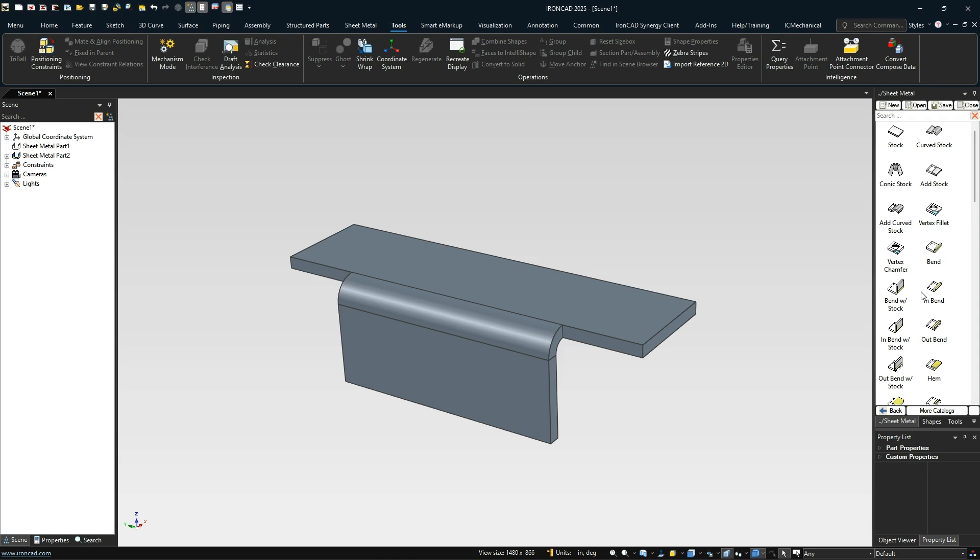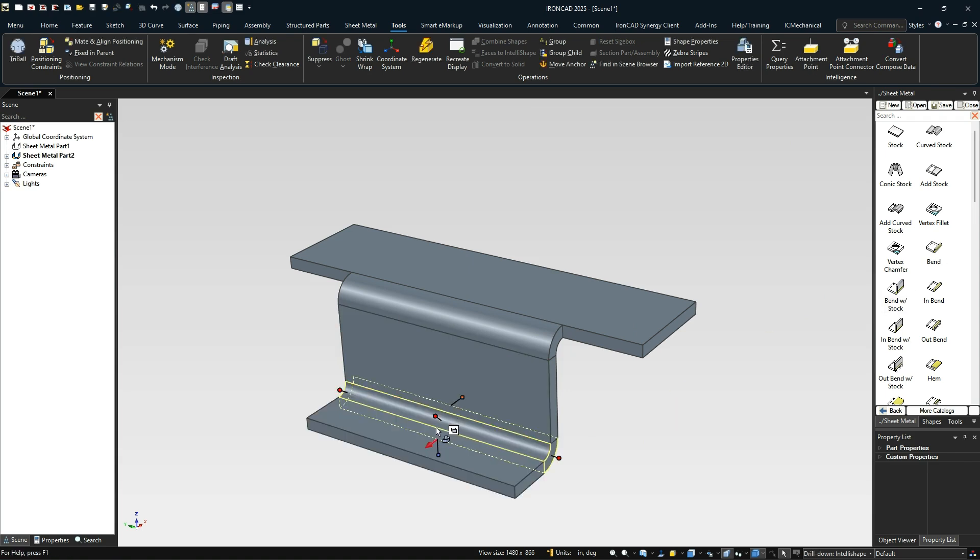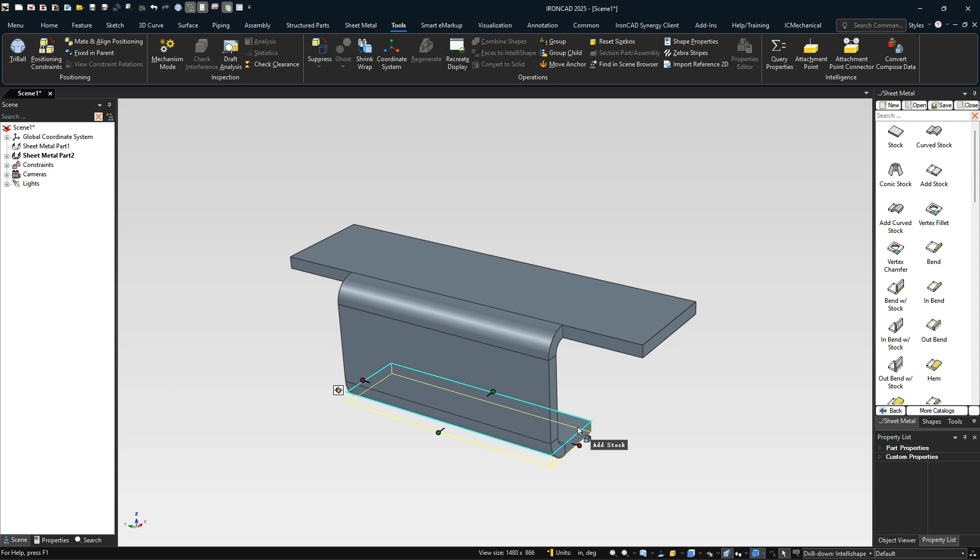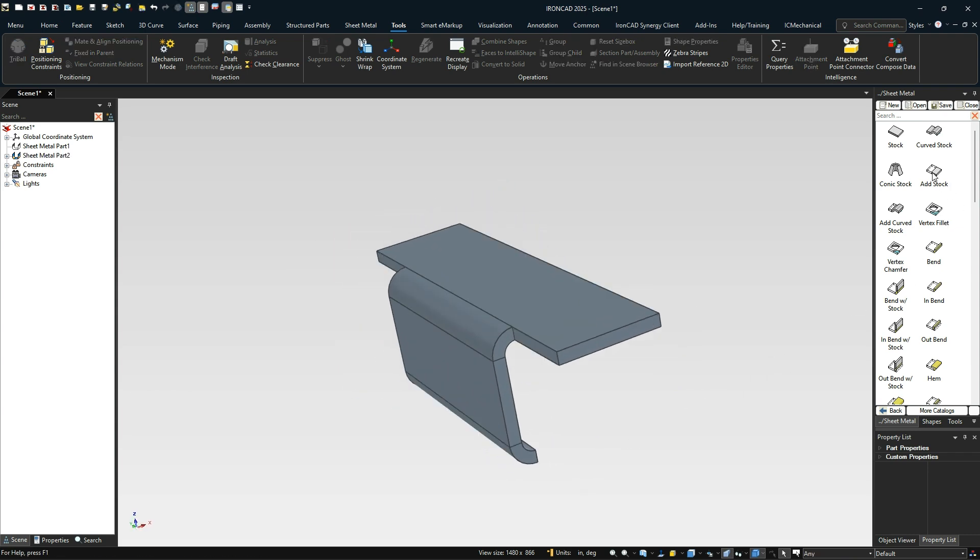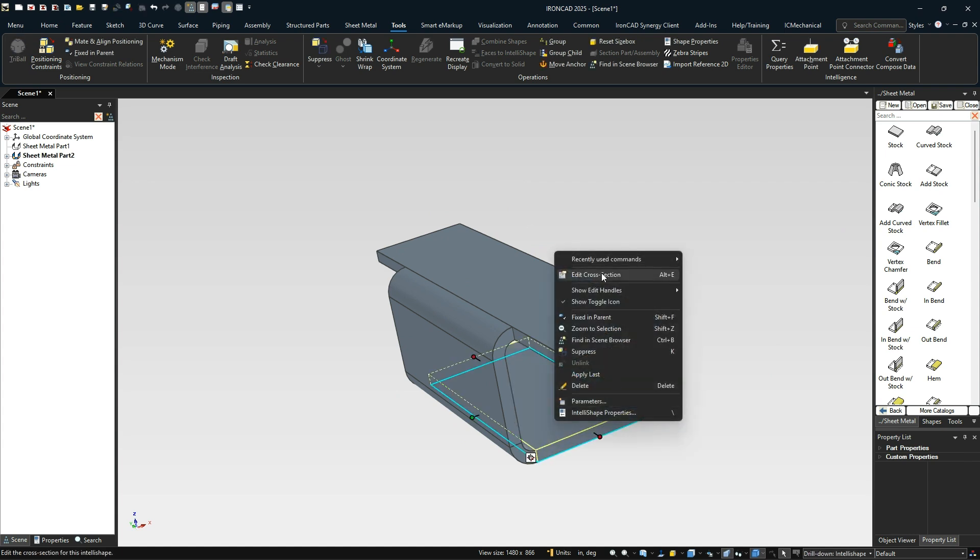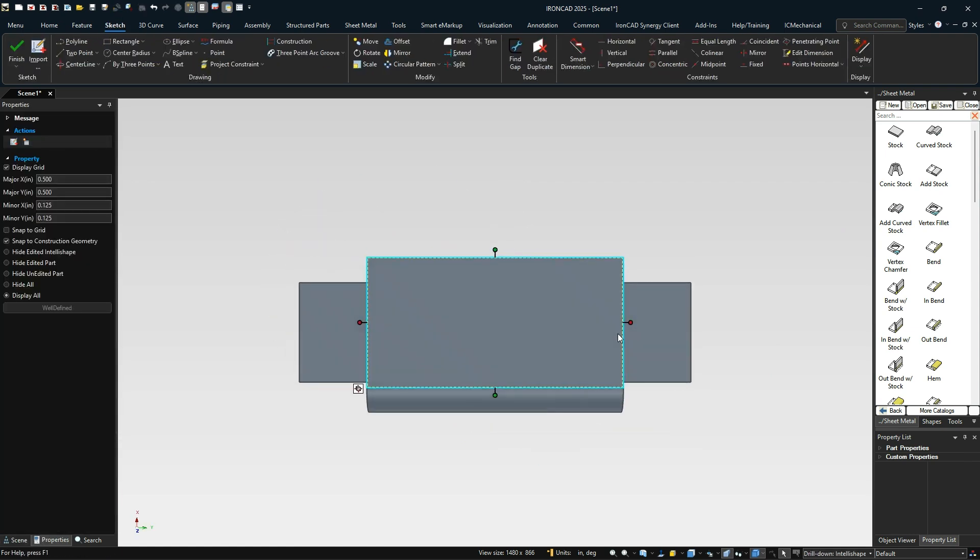Now we'll add another bend with stock here on the other end of this. We'll flip it to the other side. I'm going to delete that stock and add another stock to this edge here.